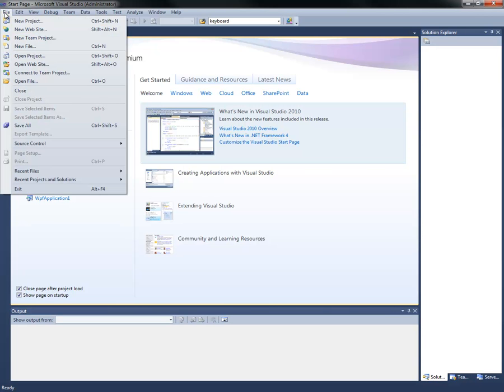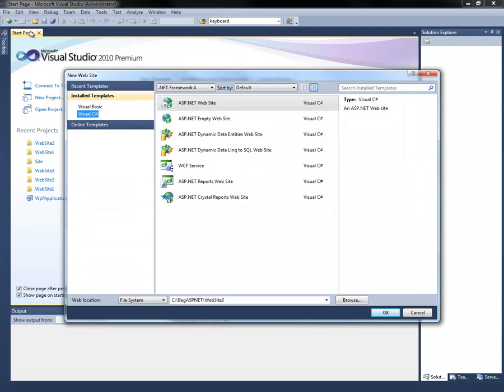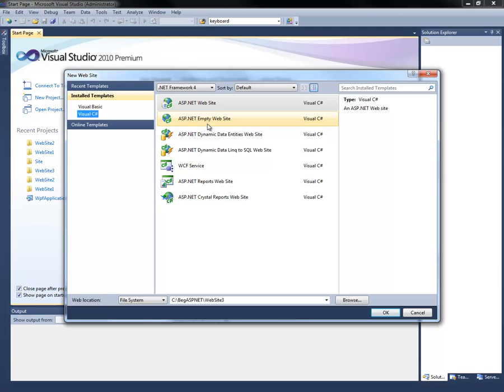The first thing we're going to do is create a new website in Visual Studio 2010. Go to File, New Website. We're going to select Visual C# as our default language, choose the ASP.NET empty website, and select OK.